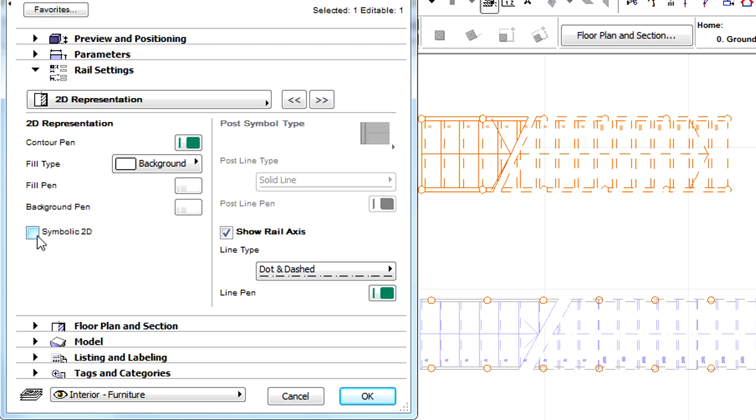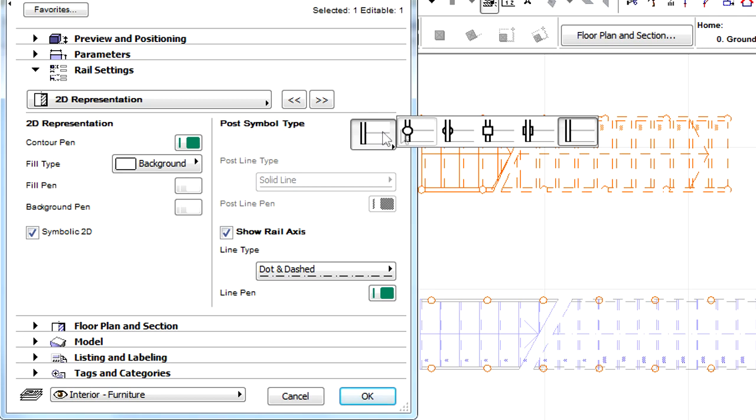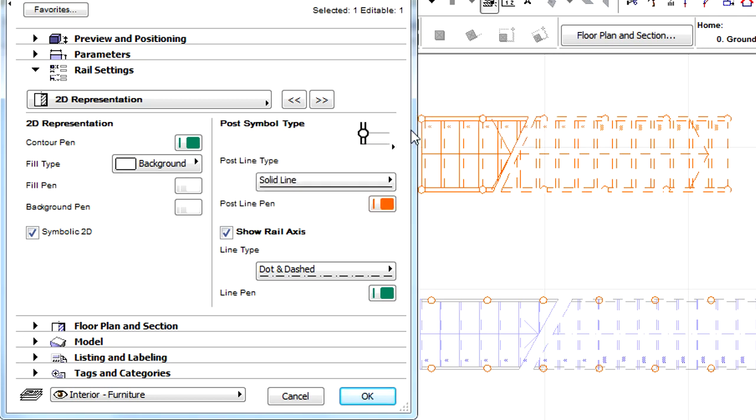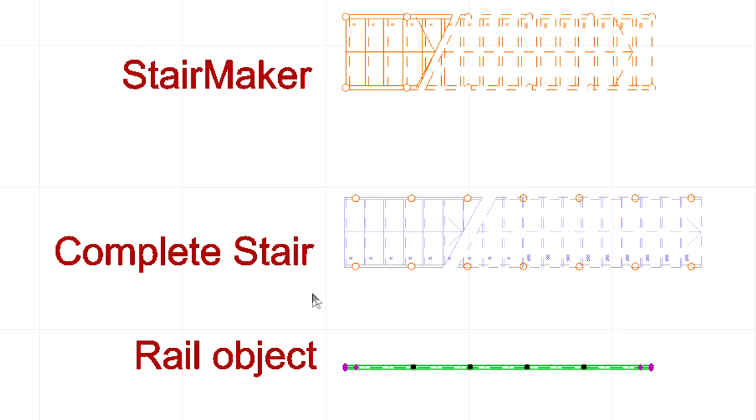Let's checkmark the Symbolic 2D checkbox and select the same Post Symbol type icon as earlier. Click OK and notice that the Floor Plan representation of the railing object has also been updated.